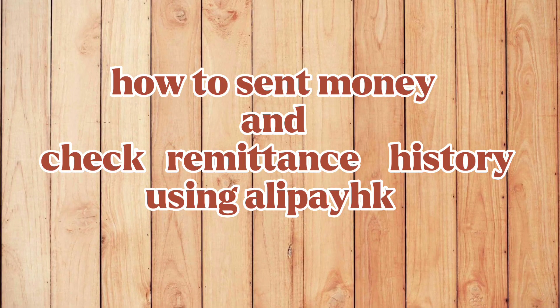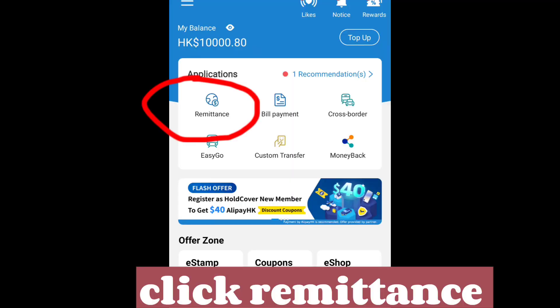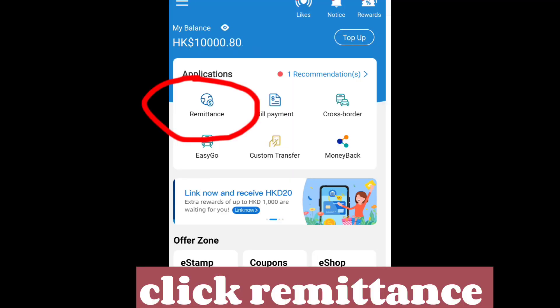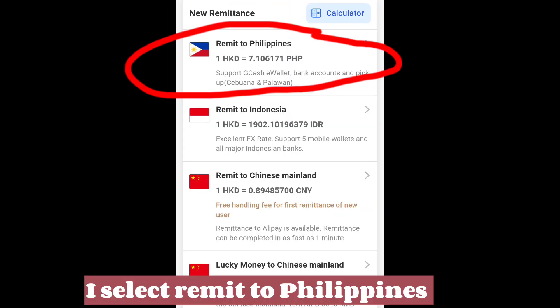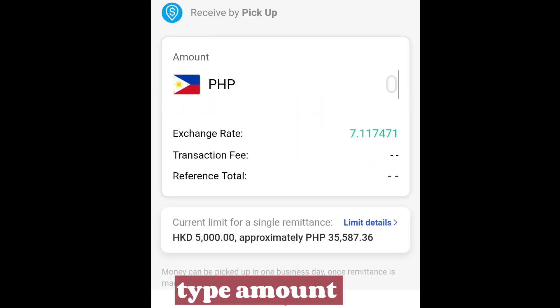How to send money and check remittance history using Alipay HK. Open your Alipay HK, click remittance, and select which country you want to remit to. For example, remit to Philippines. Choose your remittance method and type the amount.